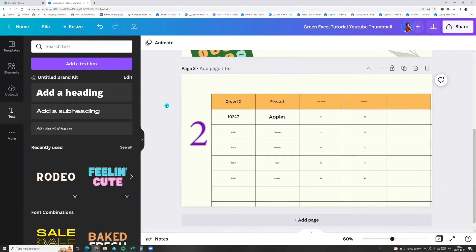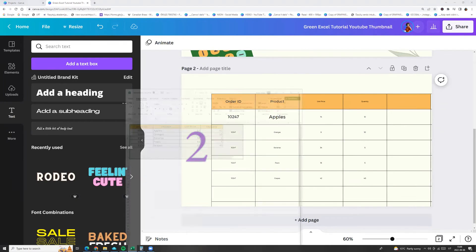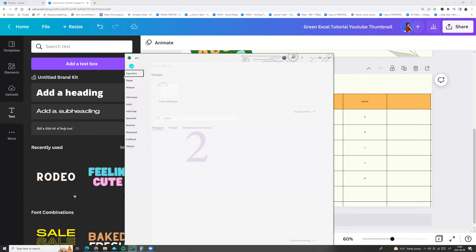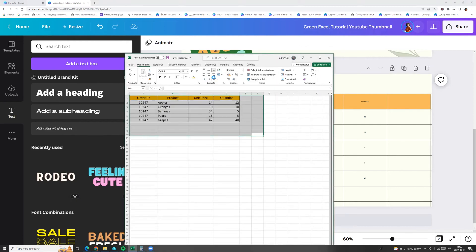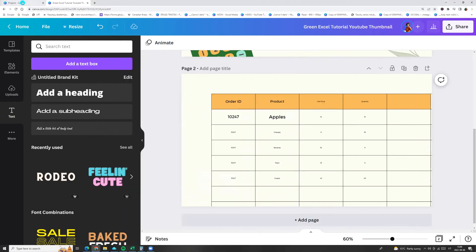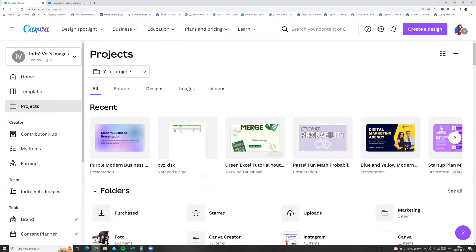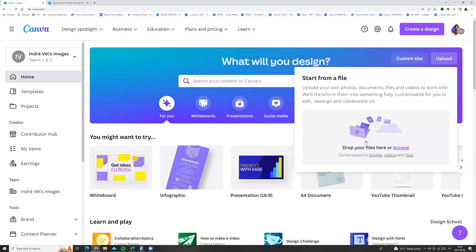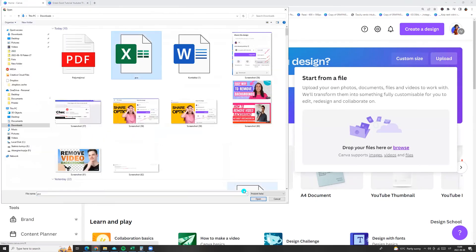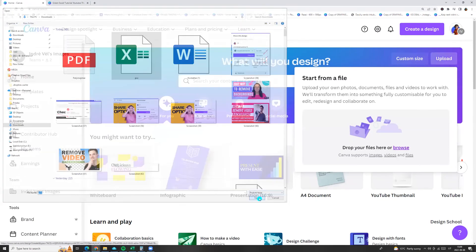The second way, we can go to our Excel, go to file and save the document. Next, we can go to our Canva homepage, click Upload and here we can upload our Excel document.